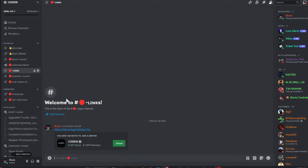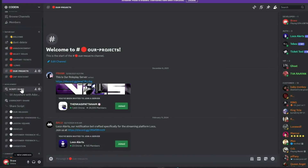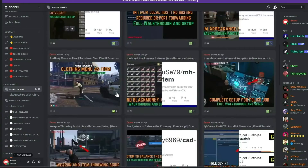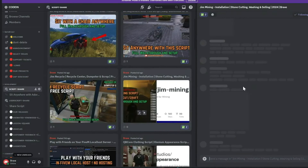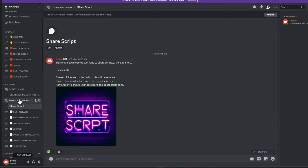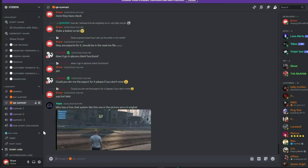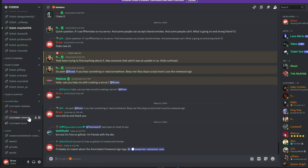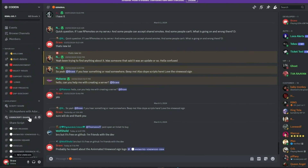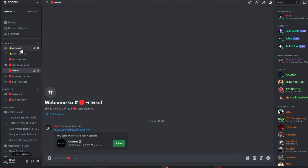I'm thrilled to announce that Coden has surpassed 1,200 active members, gaining over 200 new members in just under five days. Our community of developers is growing rapidly, fueled by new partnerships and a shared passion for innovation. I encourage you to join our vibrant community of FiveM developers, which offers numerous benefits: dedicated staff managing support tickets, all video content with download links first released in our Discord, free original scripts shared by members, and dedicated channels for general discussions, QB Core, and ESX support. Join us today — much love from the Coden team.